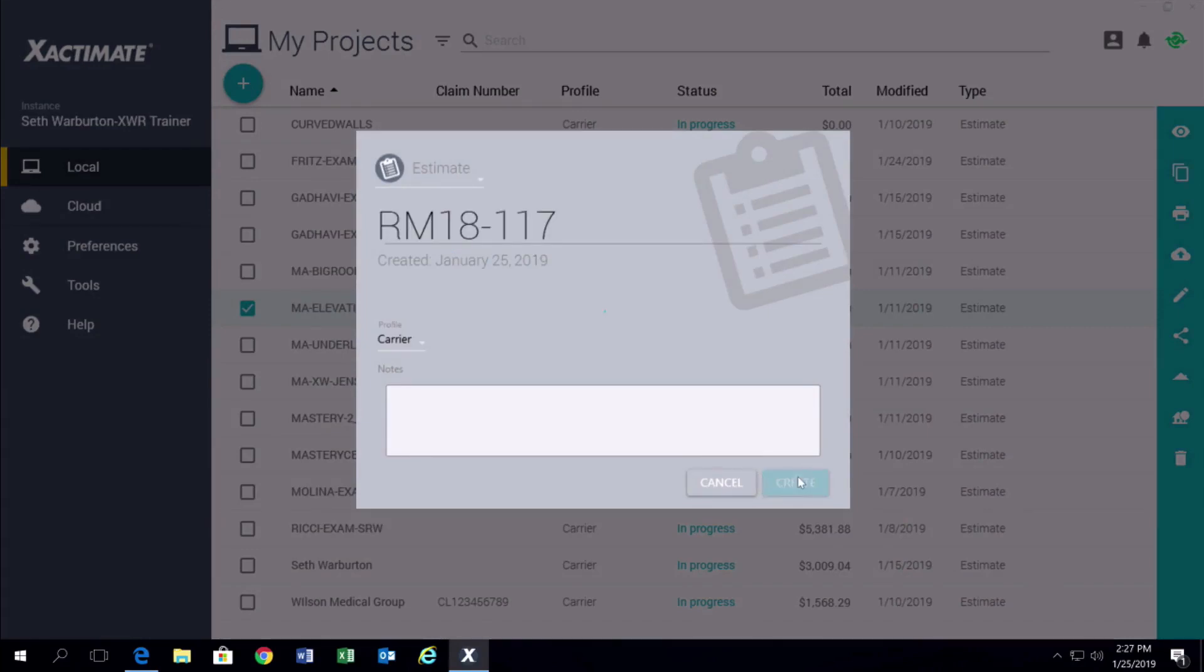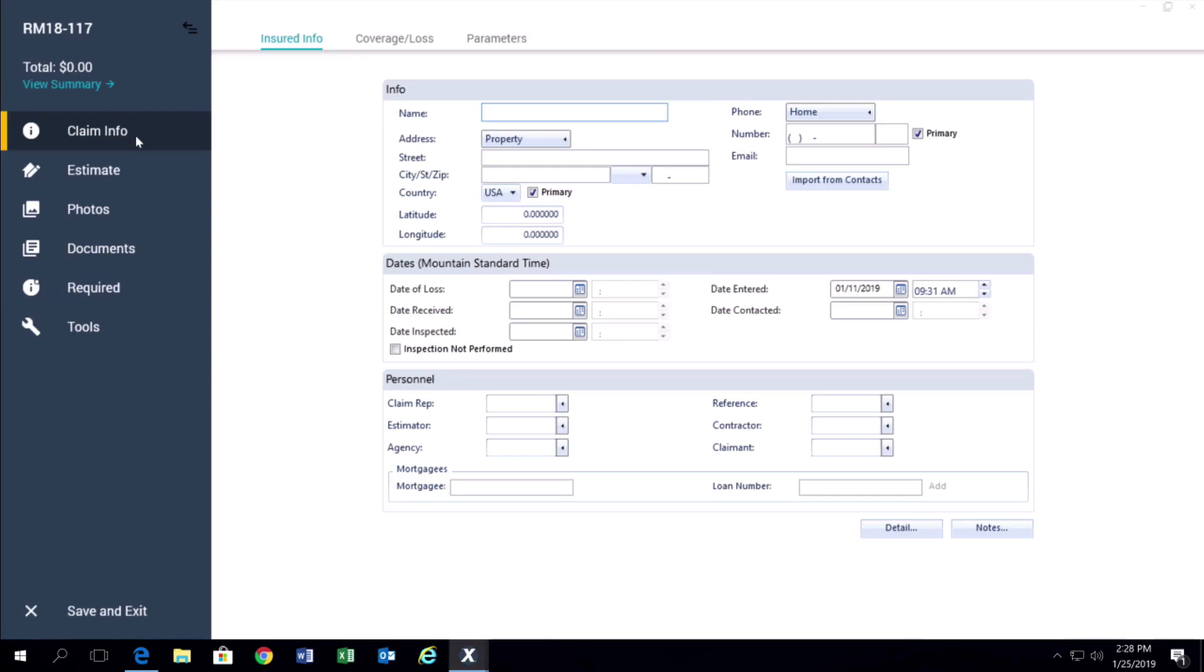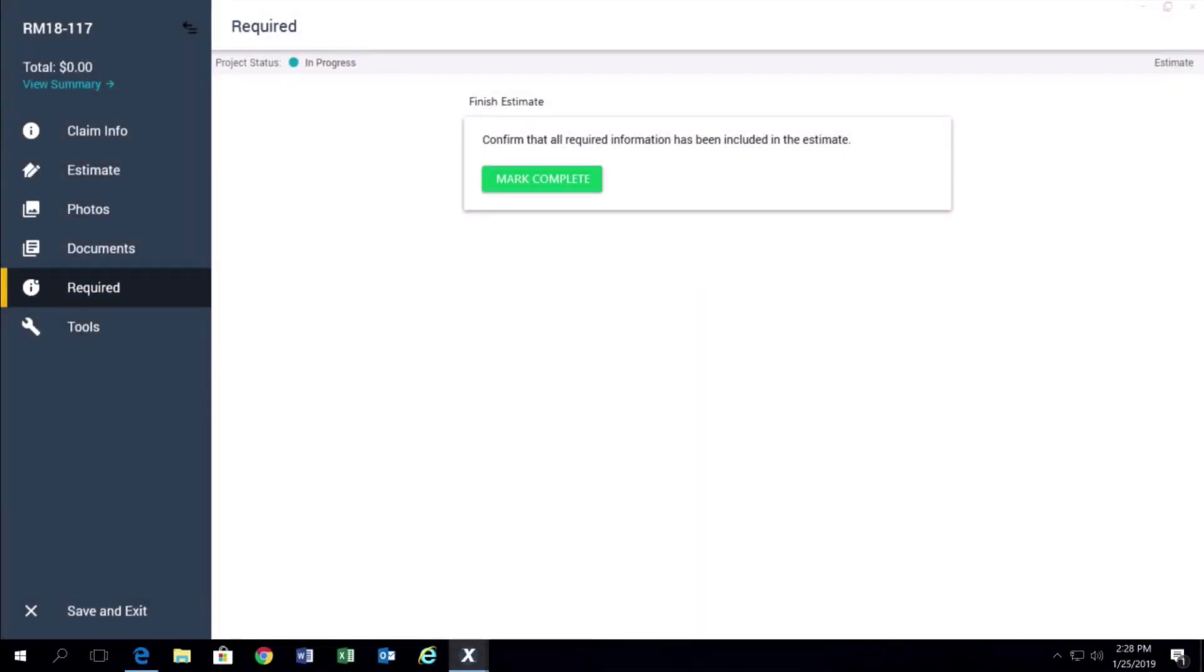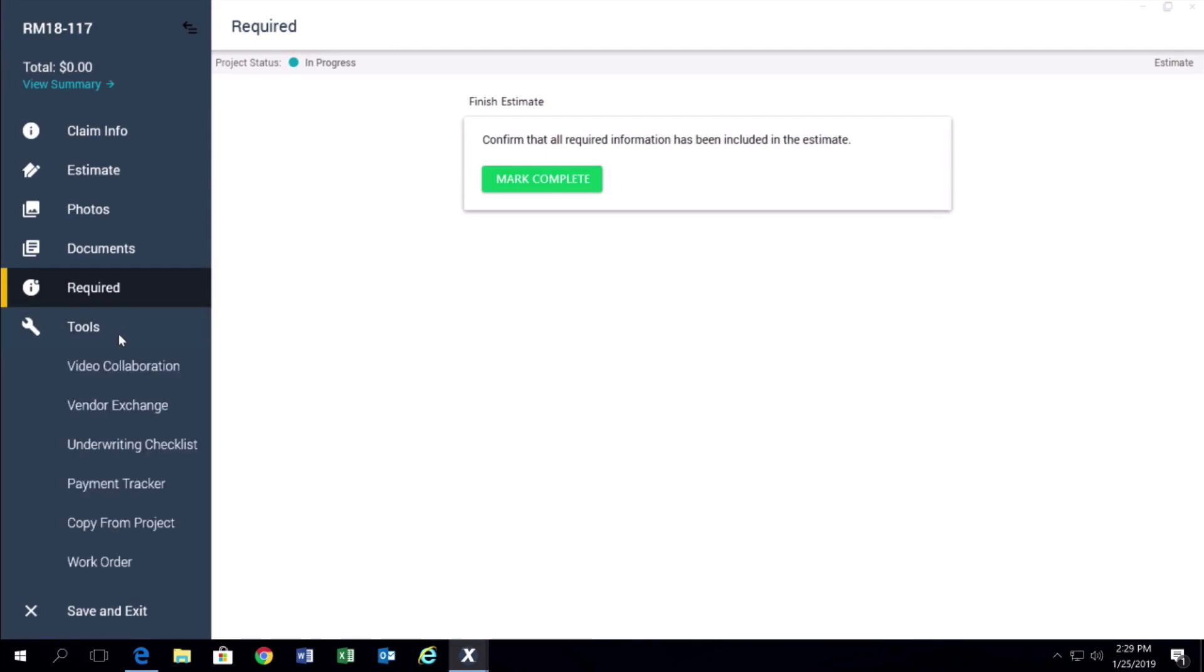To transfer the project, open that project in Xactimate and make sure it's in progress by clicking on the Required tab. Click on the Tools tab and then click Vendor Exchange.